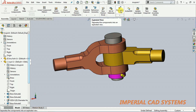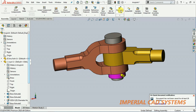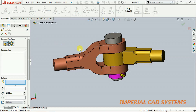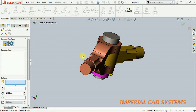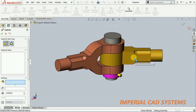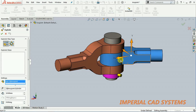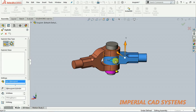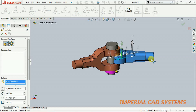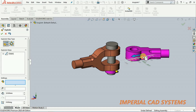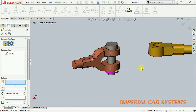First, select the exploded view option. Here we have a knuckle joint assembly. Select exploded view, then select a component. You can just drag that component — see here, the component can be moved like this. I move it horizontally and select this fork end.